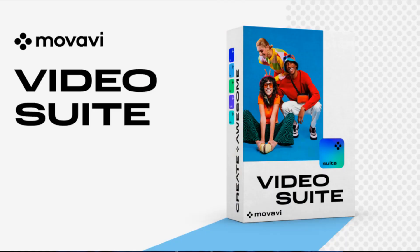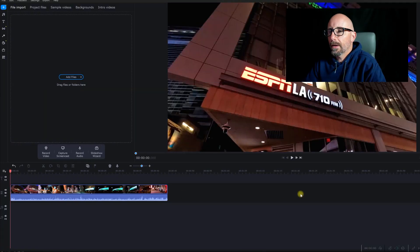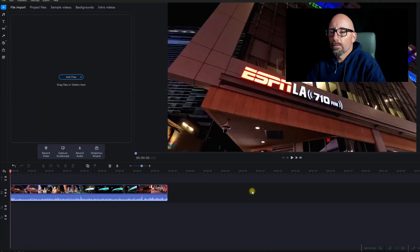Hi, I'm Anthony and in this video I'm going to show you how to edit your sound in the Movavi Video Editor. We're now in the main interface of Movavi Video Editor.